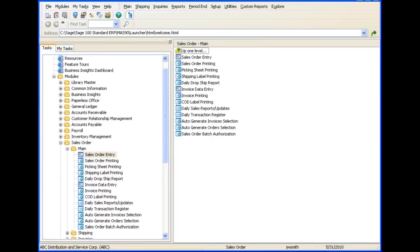As you can see, there are many options for Quick Printing Sales Orders, Picking Sheets, and Shipping Labels. For detailed information on each field, press F1. You can also select the Help button for more information. See the other tours in this series to learn how to use the Quick Print feature.